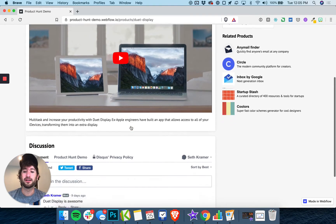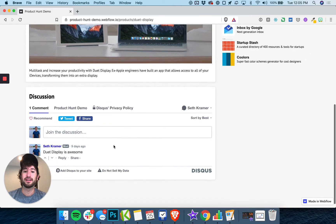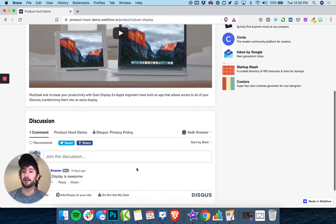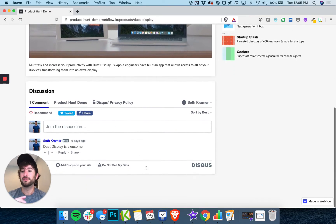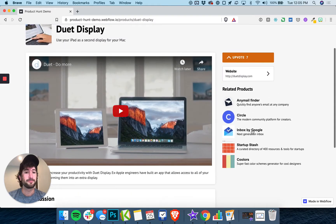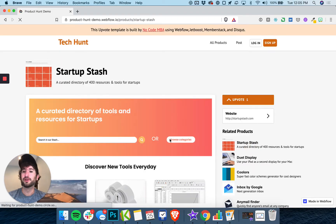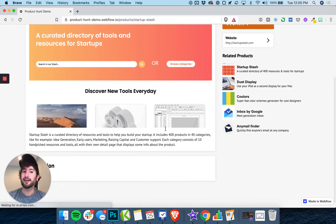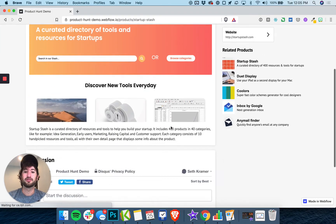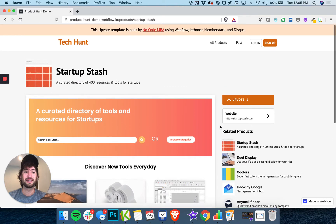You'll also have a commenting ability that is unique to each specific product. So if we click through to different products, you can see that each one has its own information, its own commenting section, and its own upvoting.